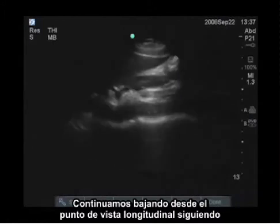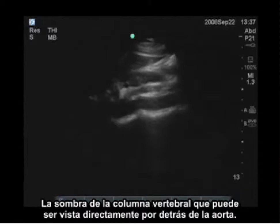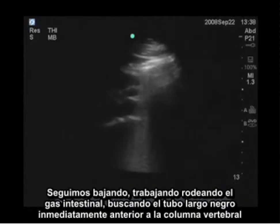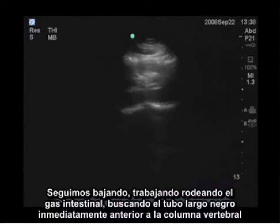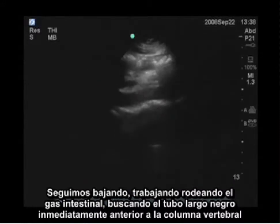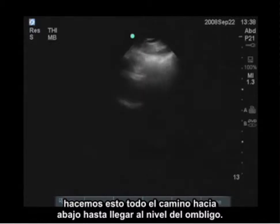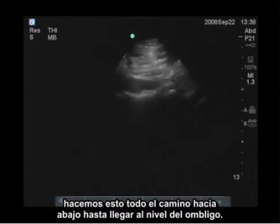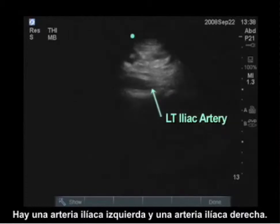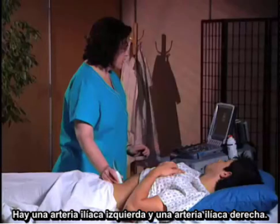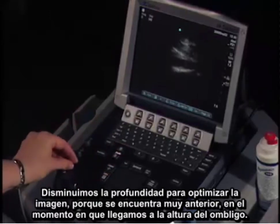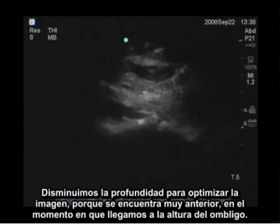I'm going to continue down, following the aorta in a longitudinal view. I see the shadow of the spine directly posterior to the aorta. I keep moving down, working around the bowel gas, looking for the long black tube immediately anterior to the spine. I do this all the way down to the level of the umbilicus, where I will see a left iliac artery and a right iliac artery. I can decrease the depth to optimize my image, because the aorta is so anterior by the time you reach the level of the umbilicus.